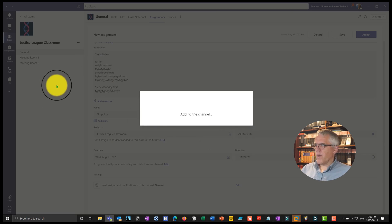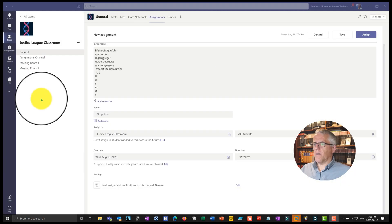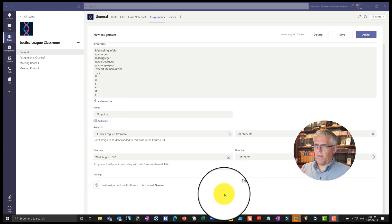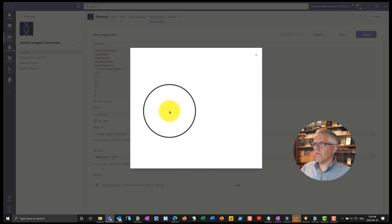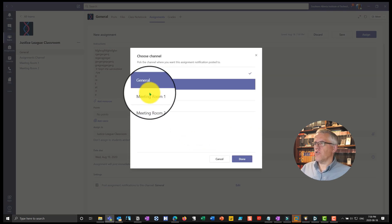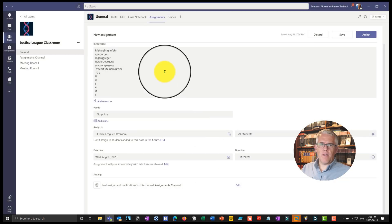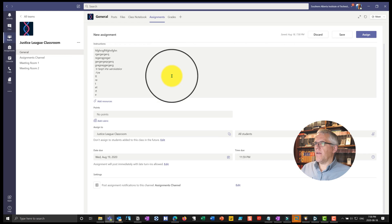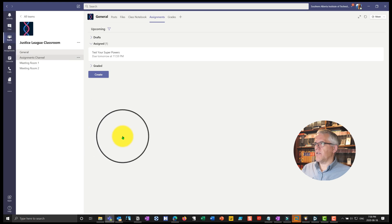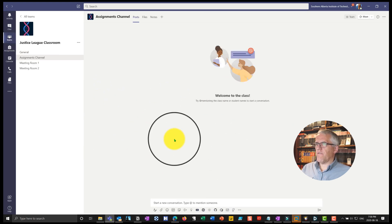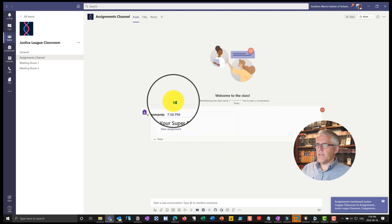When I create the assignments channel, everybody's going to be part of that channel by default and I can set the settings in there. I've come back to the draft of the assignment — my screen recording software quit there for a second. I go into edit for this assignment and I can choose where I want it to go, so I'll put it into the assignments channel. I'll assign it so now everybody gets this, and that assignment is going to pop into the assignments channel. There it is — the assignment comes in and everybody sees it.